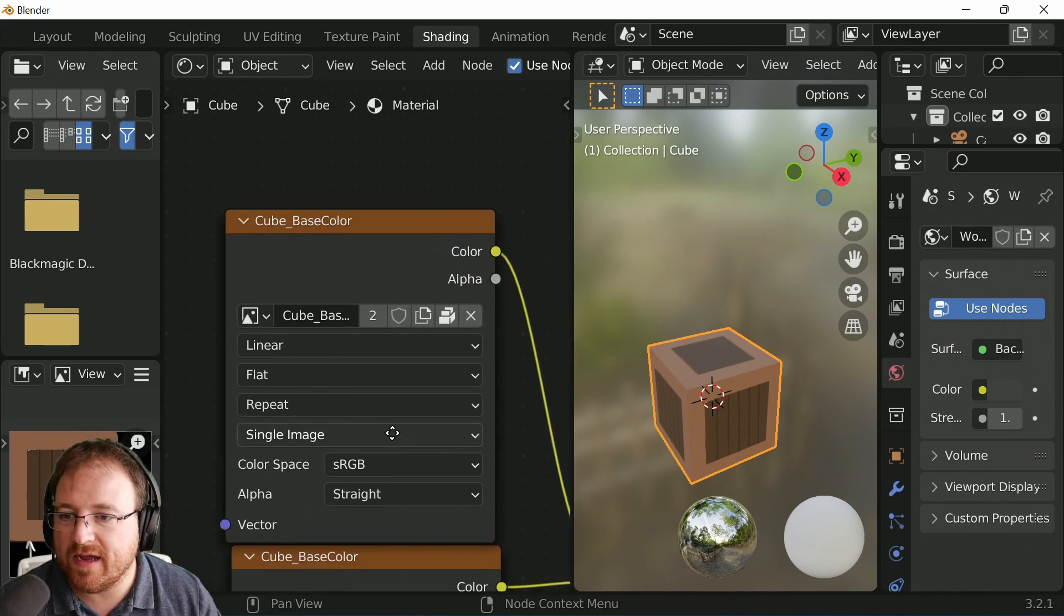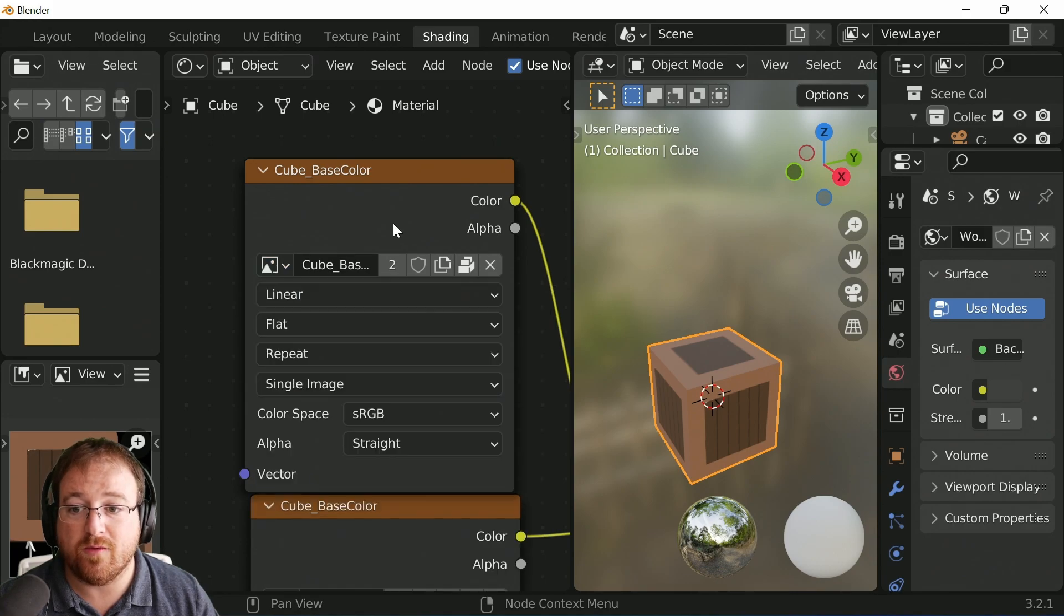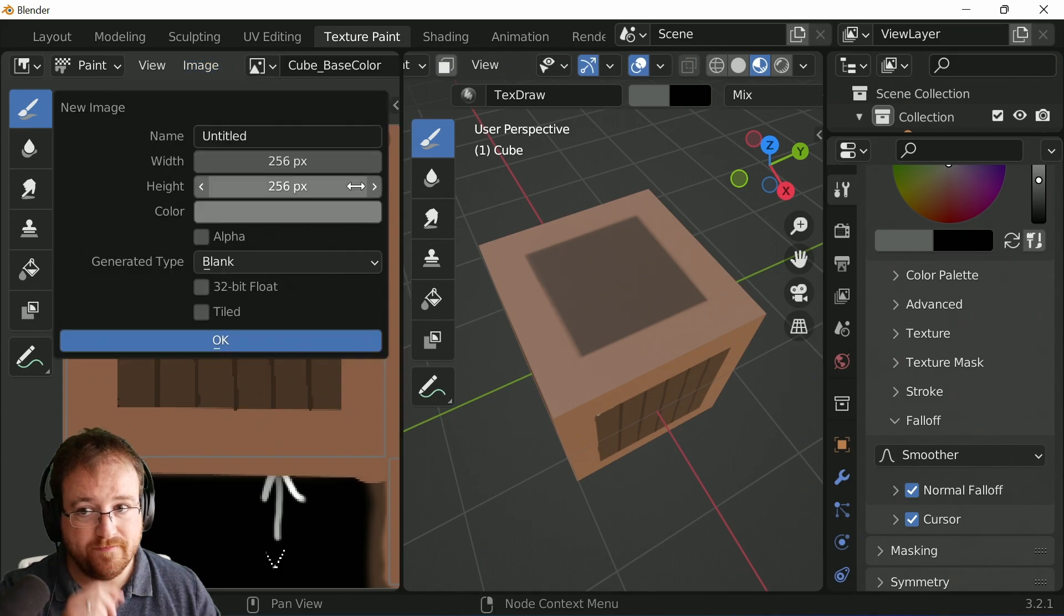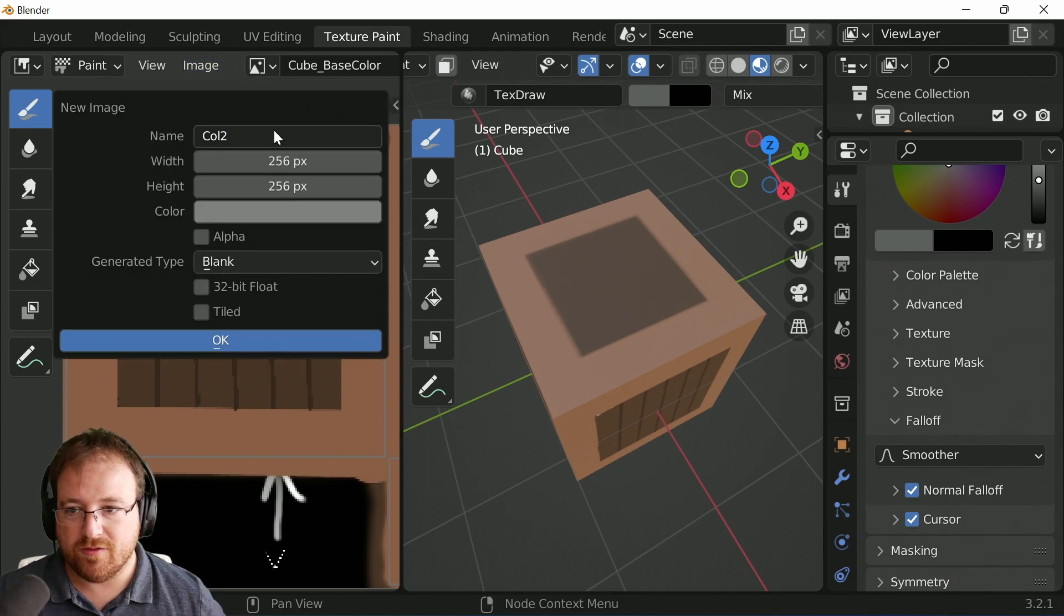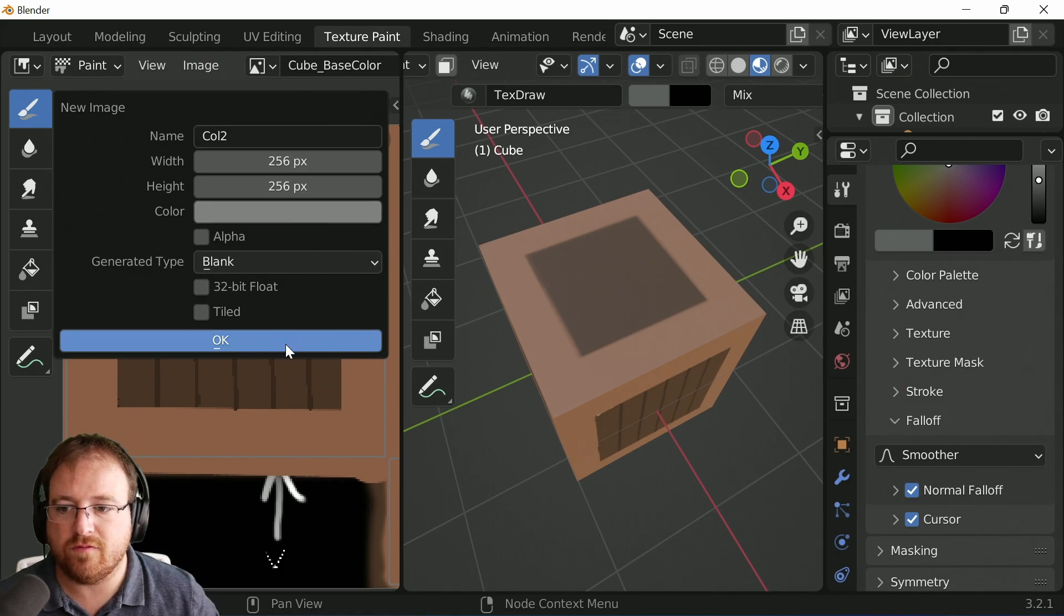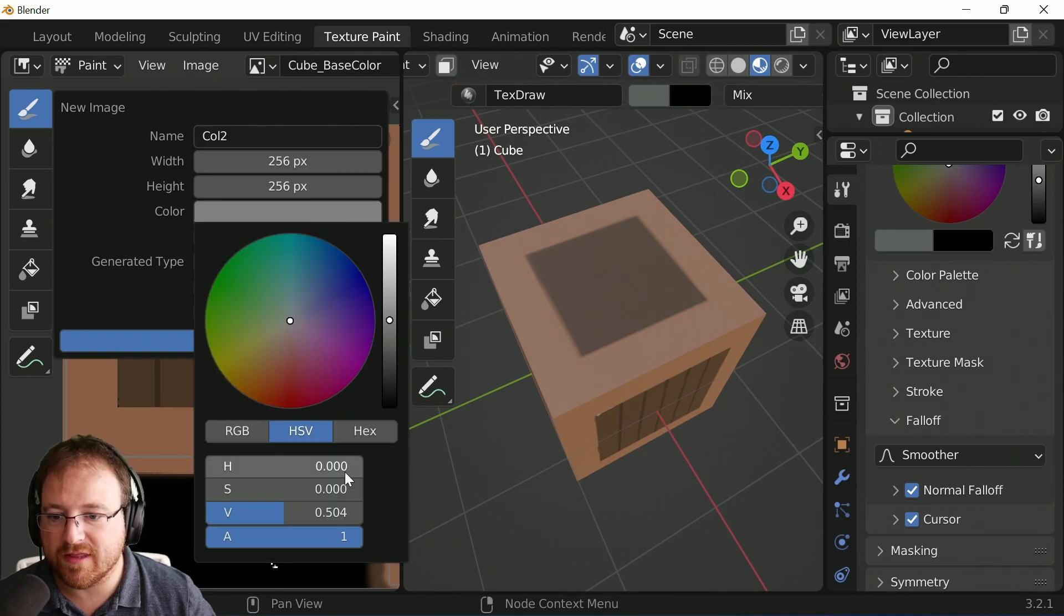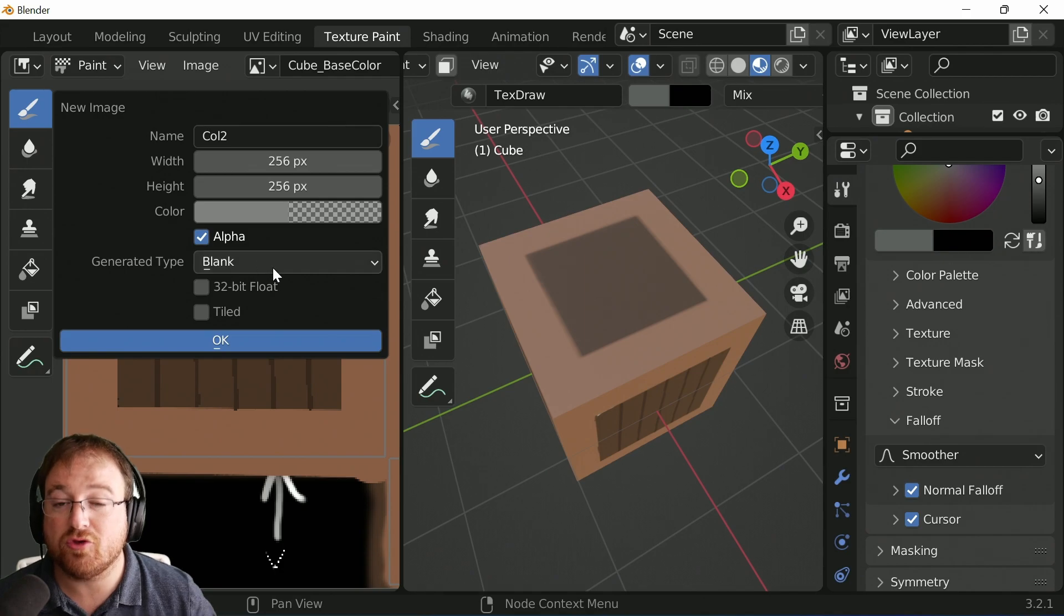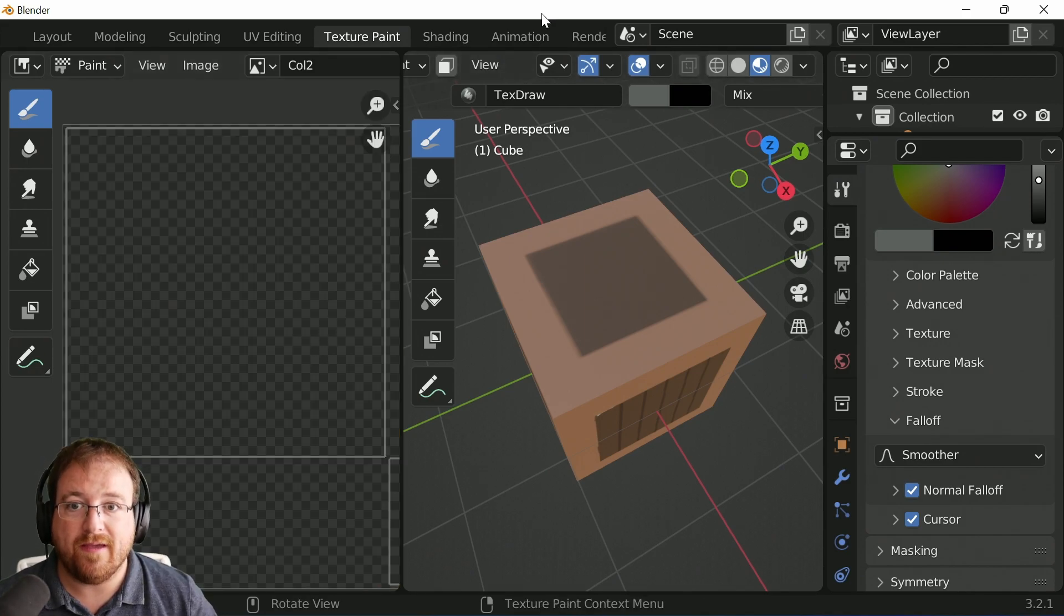And then over here, we're not going to use the cube base. We're going to use a new image. So let's go ahead and create ourselves a new image. Same size as before. I'm going to call it cold2 to begin with. I'm just going to leave it transparent as well. So under the color, change the alpha down to zero. And make sure the alpha is checked. And click OK.